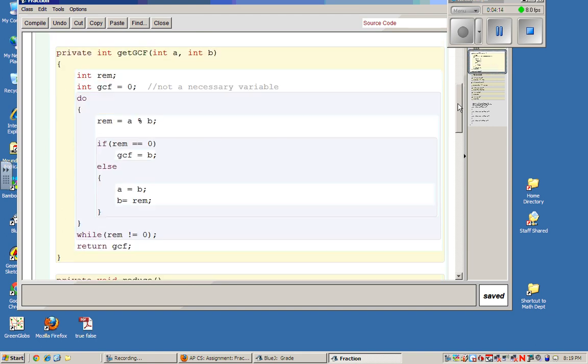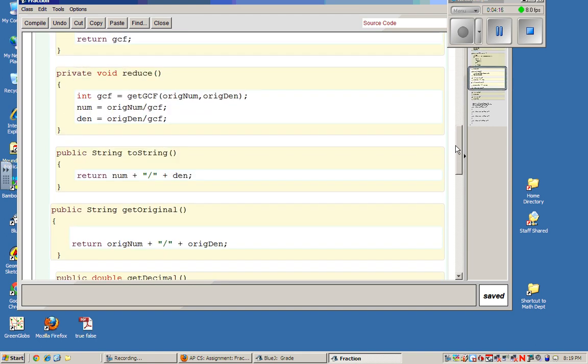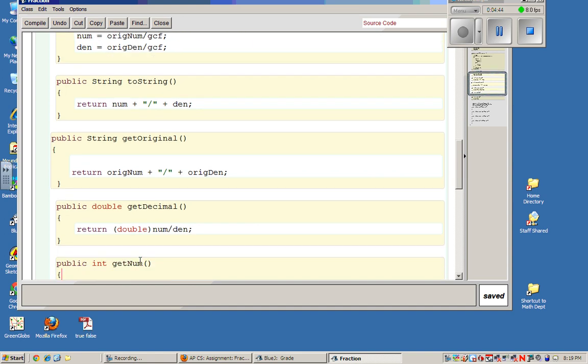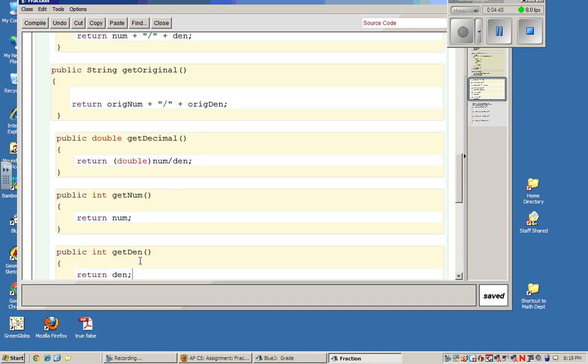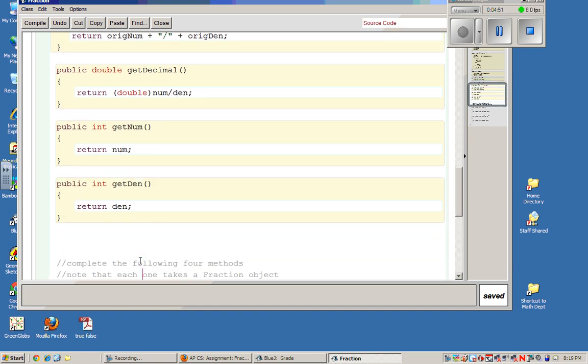Now we have these other methods, which are pretty straightforward. We have a toString method, which is going to simply show us the numerator slash denominator, and this is the reduced ones. We've got the getOriginal, which will return a string. We see original numerator slash original denominator. GetDecimal method, you'll notice that this one returns a double. In order for it to be a double, we notice the numerator was cast to a double. Otherwise, we would have int division. And then we have simple get methods. So getNum returns the numerator, and getDen returns the denominator.